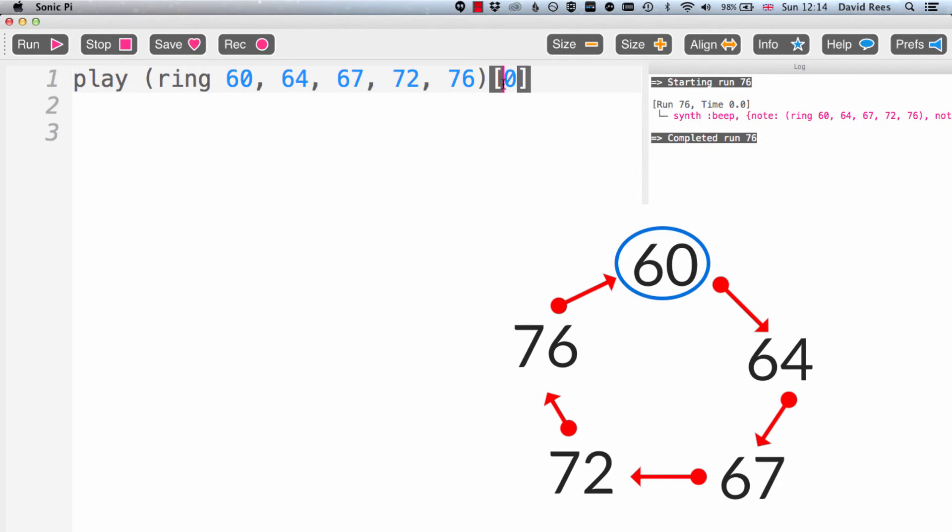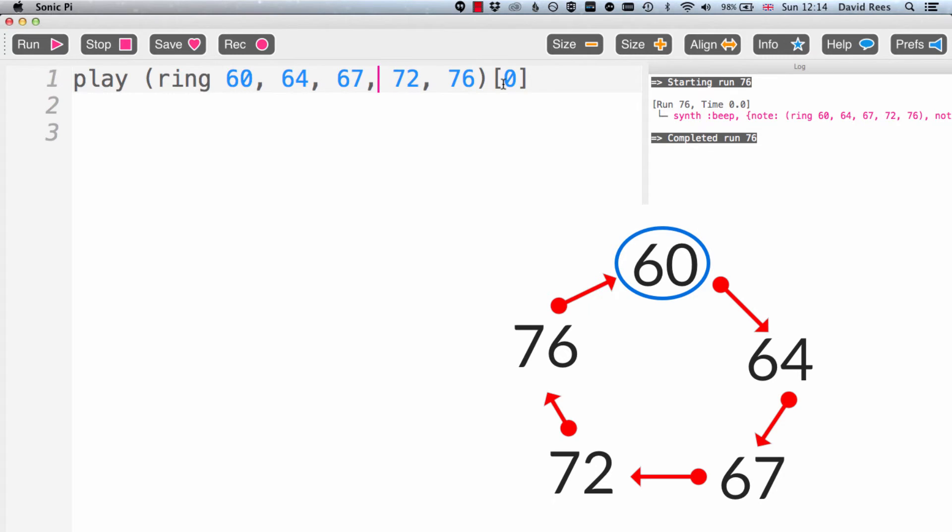And that's saying, from this list, take the thing that sits at index 0. Slightly weird computer science-y thing that whenever we have a list or a group of anything, the first thing is never 1. It's always 0.